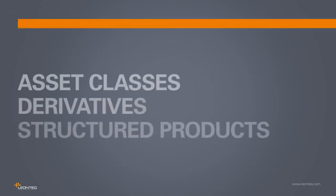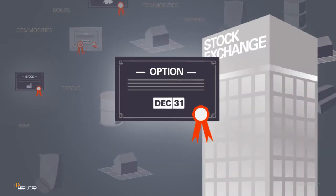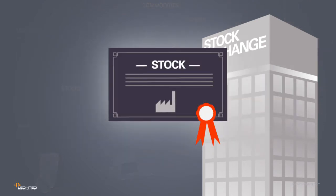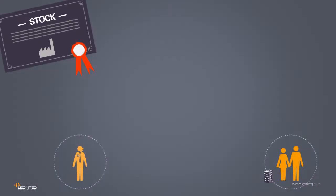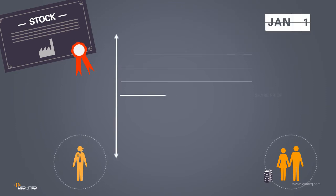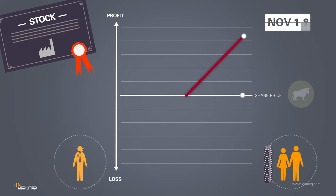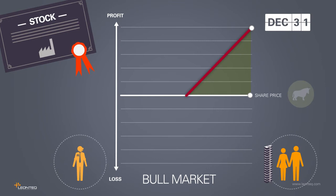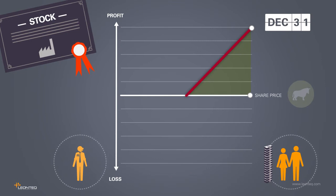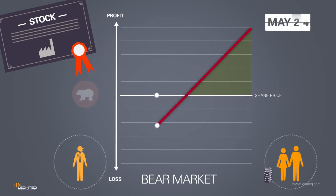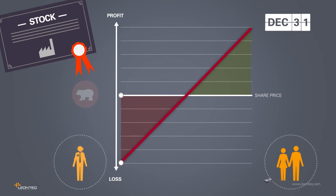In designing structured products, derivatives play a central role. These include options which are based on an underlying, e.g. a stock. We are already familiar with investment in stocks. If the price goes up in a positive market environment, a bull market, the investor will be satisfied, since he will have succeeded in increasing his assets. But if the price drops in a bear market, the investor will be unhappy, since his assets will have shrunk.